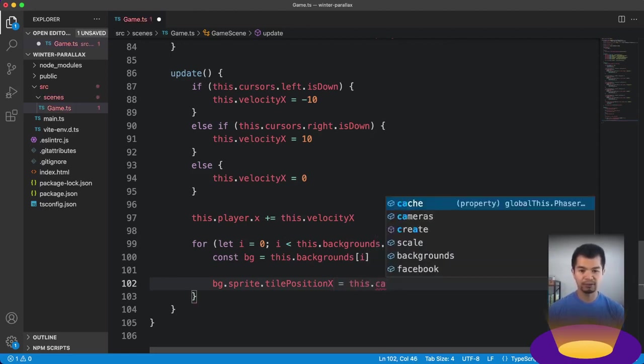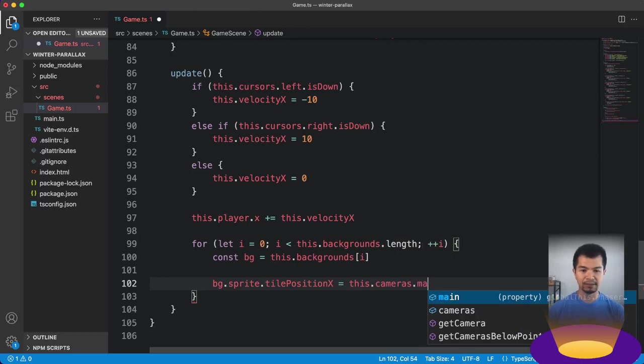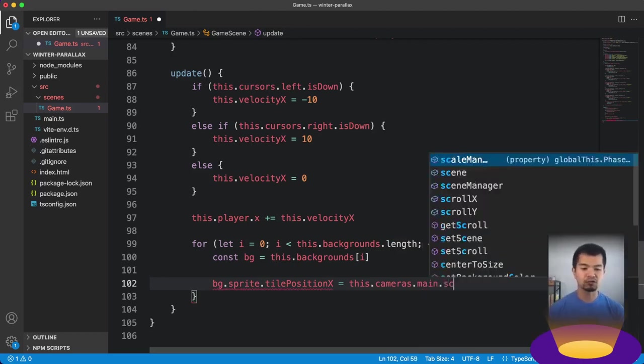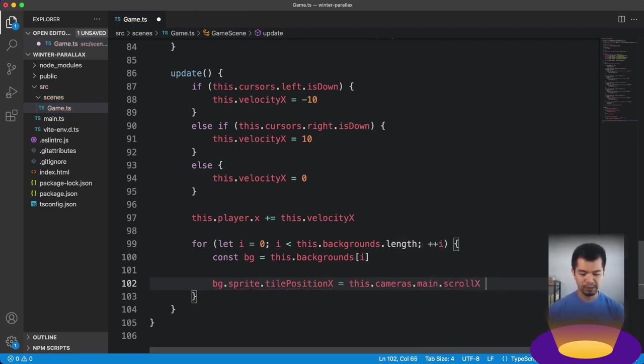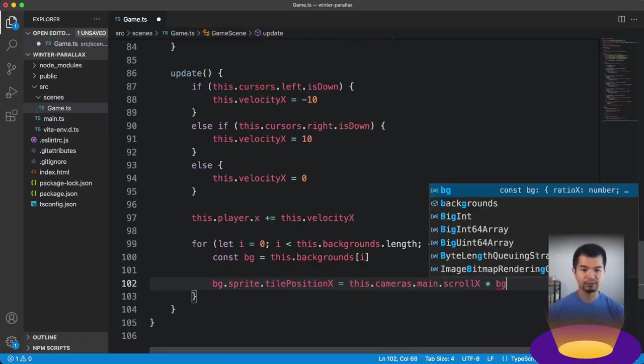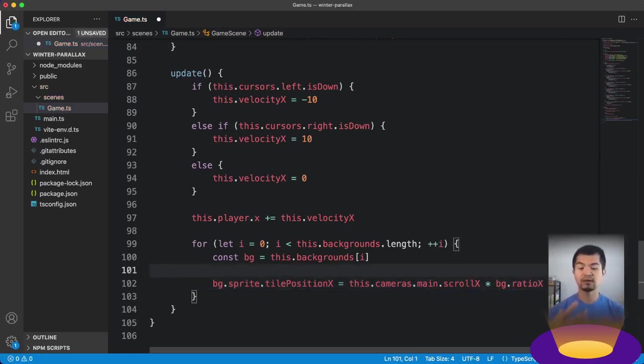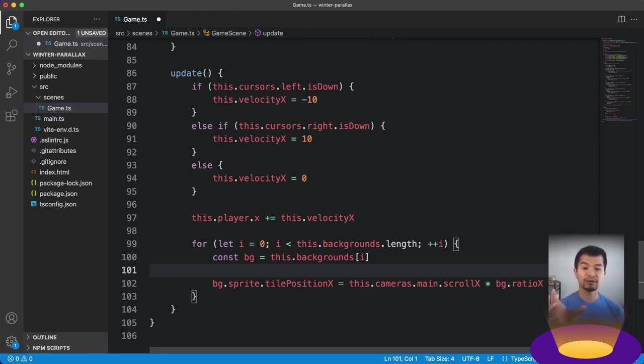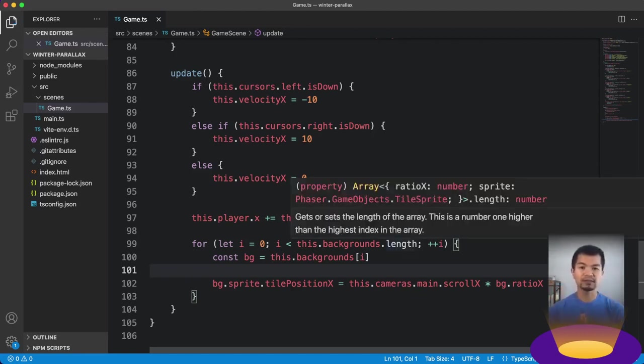Now if you wanted to set y, you do the same thing and have a ratio y, and then do tile position y equals camera.main.scroll y times that ratio. So now let's look at what this is in our preview.